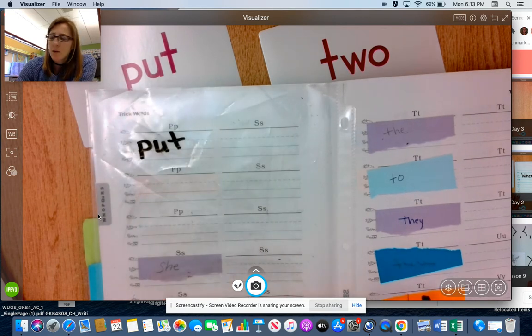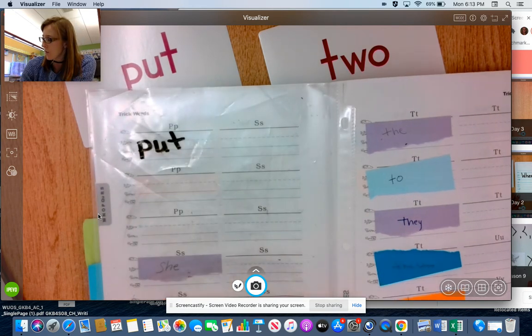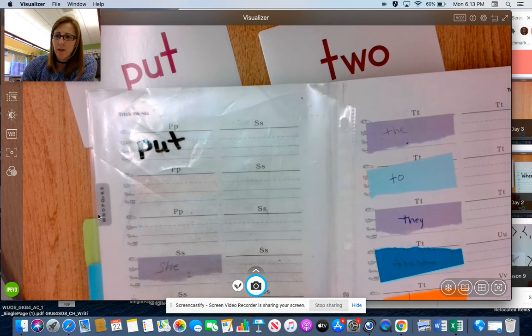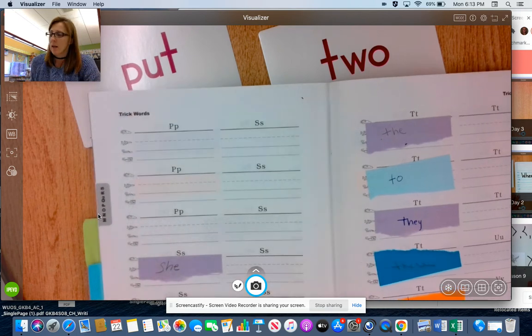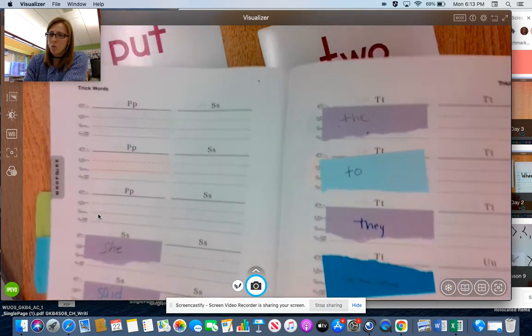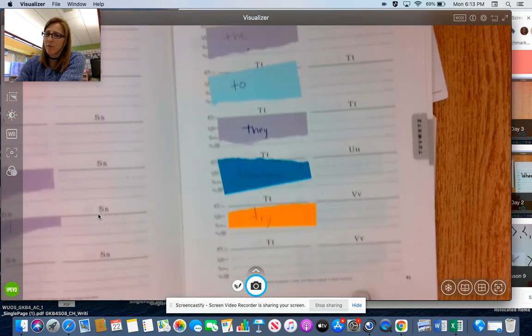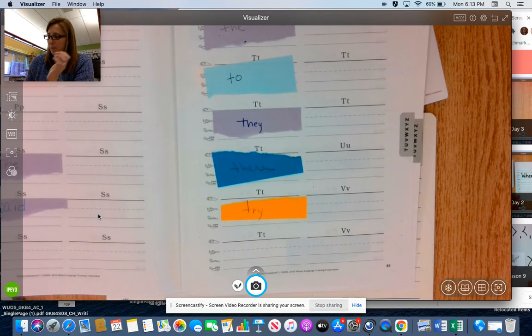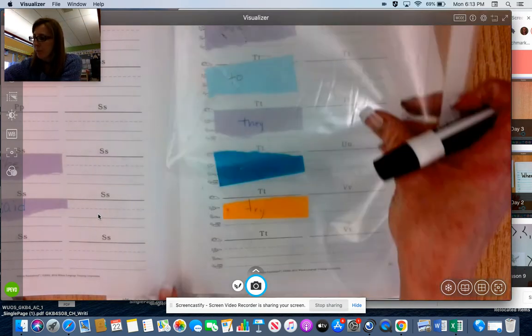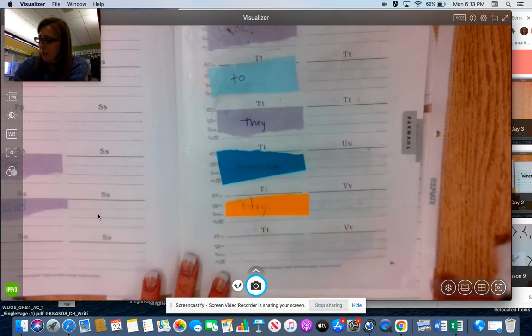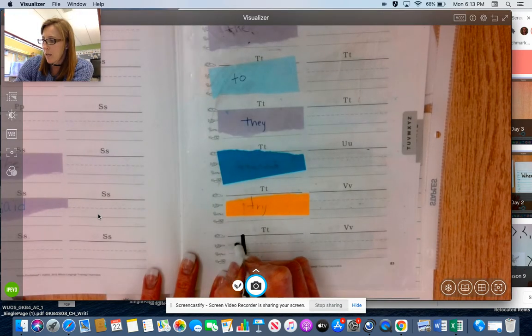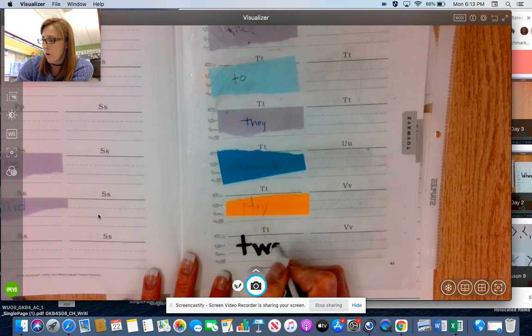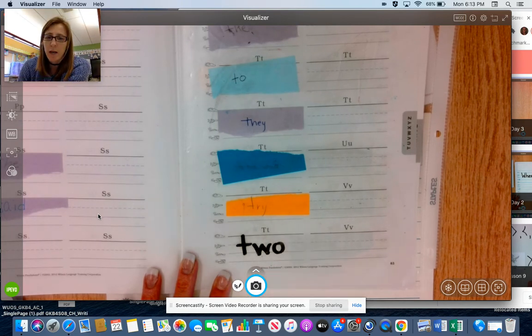And then we're going to go over to the next page, 83, and write two at the bottom of the page after try. T, W, O, all lowercase, two.